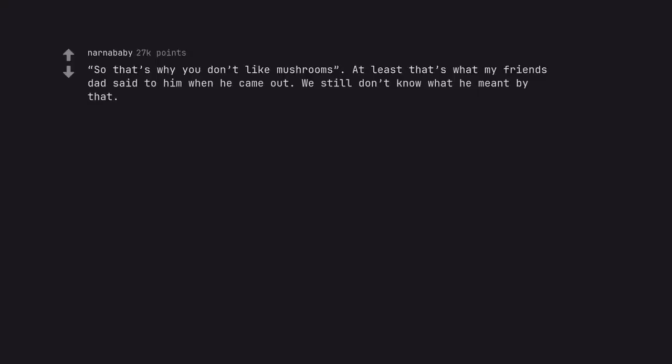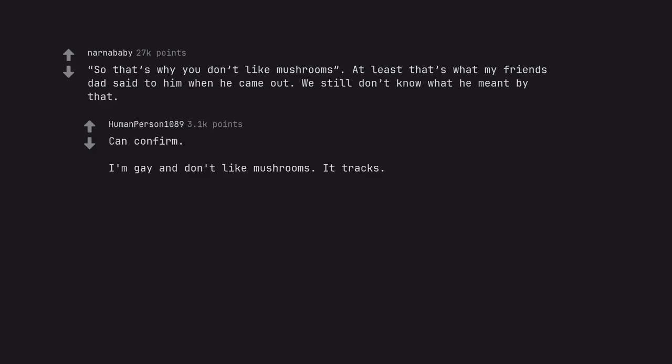So that's why you don't like mushrooms. At least that's what my friend's dad said to him when he came out. We still don't know what he meant by that. Can confirm, I'm gay and don't like mushrooms. It tracks.